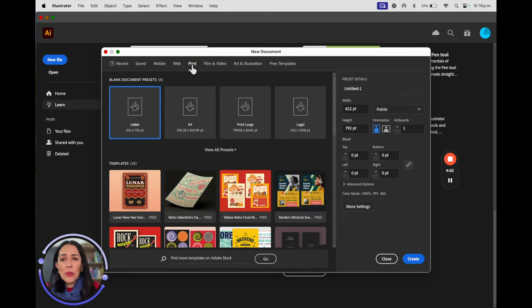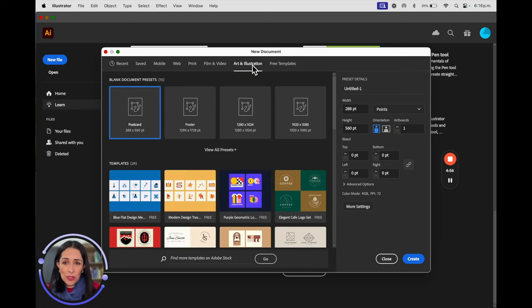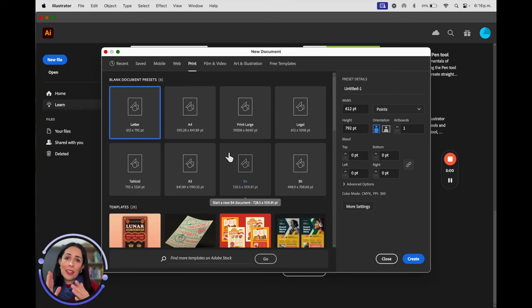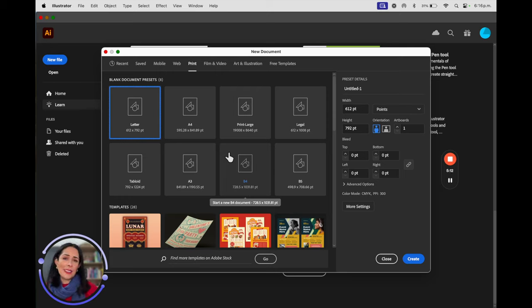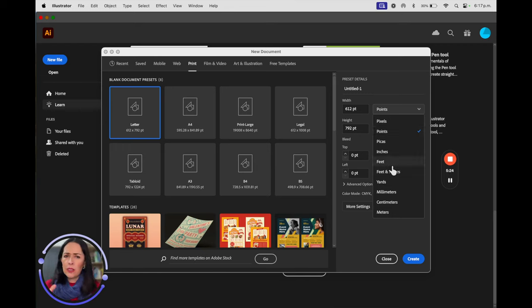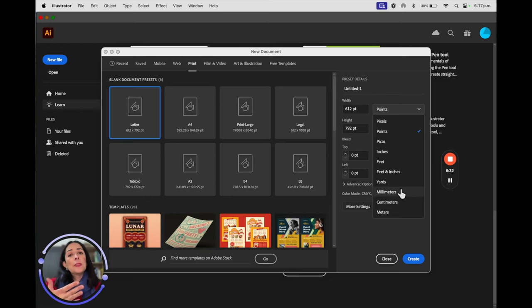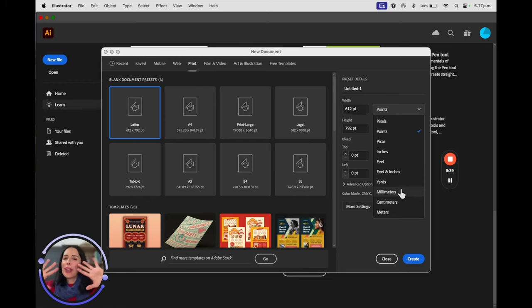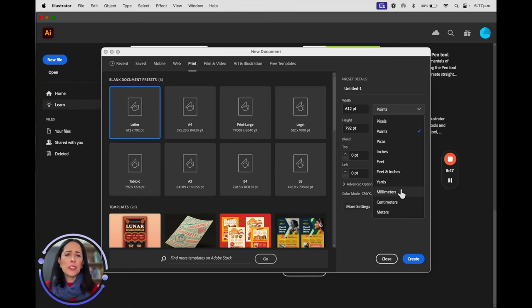Now if you want to print something, we have the 'Print' and 'Art and Illustration' options. 'Print' gives you all the available format presets — for example, in Mexico we commonly use letter size; in Europe or the United States they use A4. The units commonly used for printing are points, but in the United States they often use inches, and you also have millimeters, centimeters, and meters.